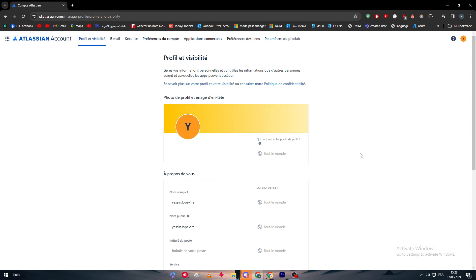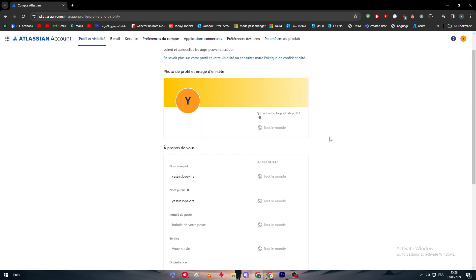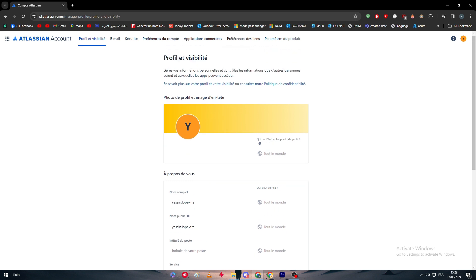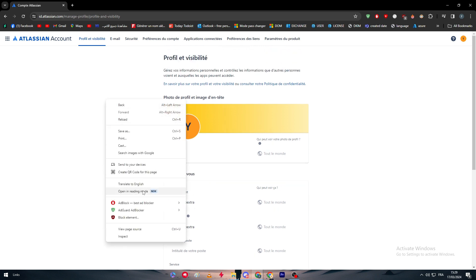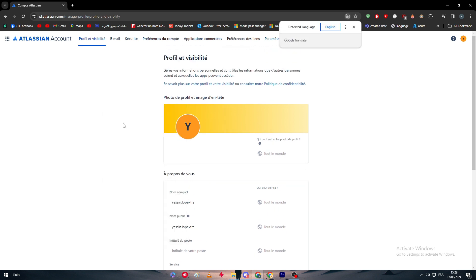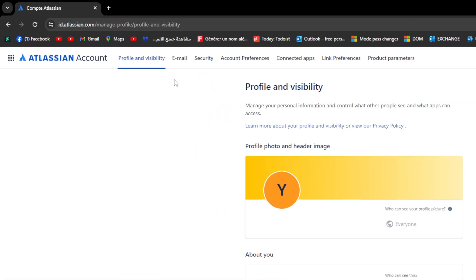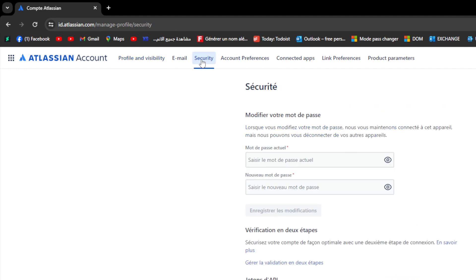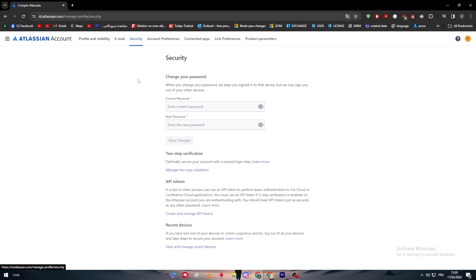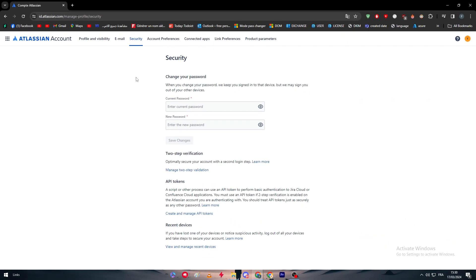We are basically going to be on this page. After we've come to this page, what we are supposed to do is simply go to the security. What to do here is to go to security which is going to be on the top of the page. Here we have profile and visibility, email, and security which is going to be right here.